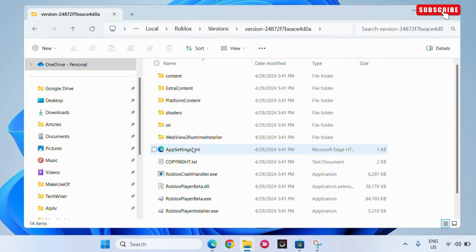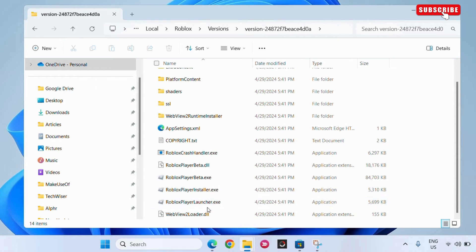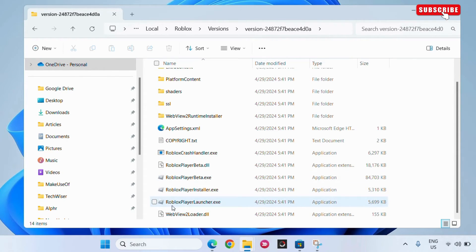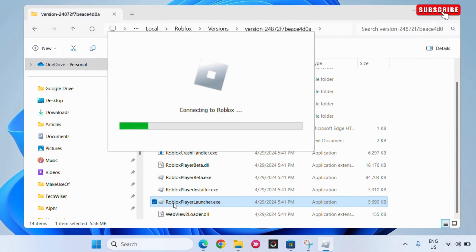Here, scroll down to find Roblox Player Launcher.exe file and run it. Make sure you don't run Roblox Player installer by mistake. Wait for Roblox installation to complete.